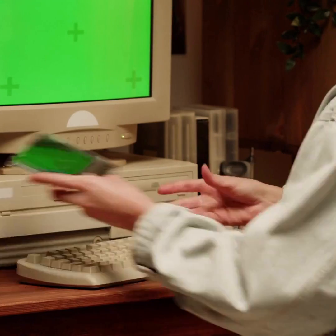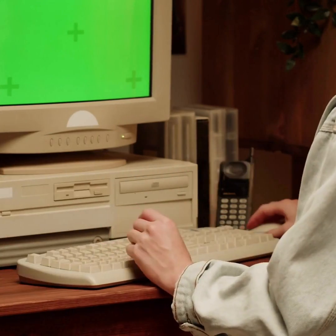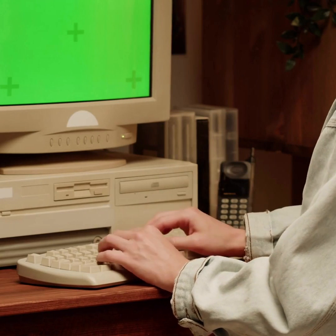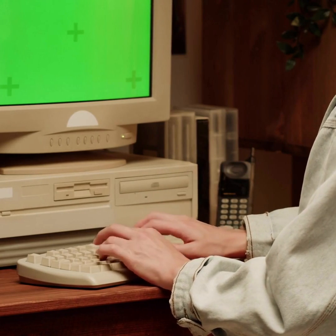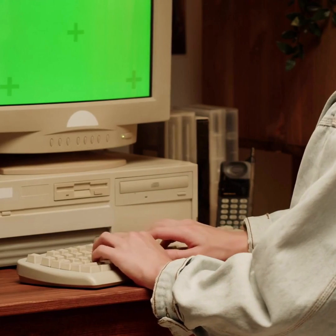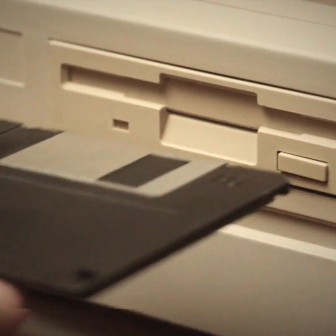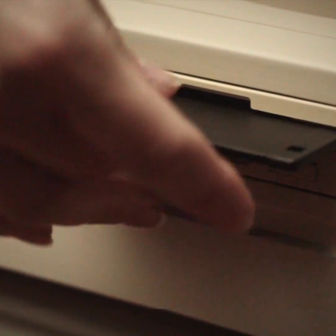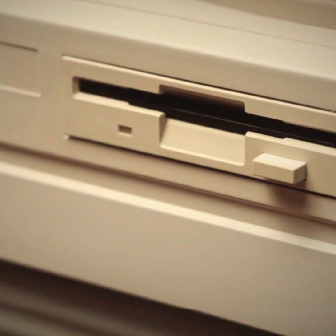In terms of storage, floppy disks were widely used during this period. They were available in various sizes, such as 5.25 inches and later 3.5 inches, storing small amounts of data compared to modern standards.